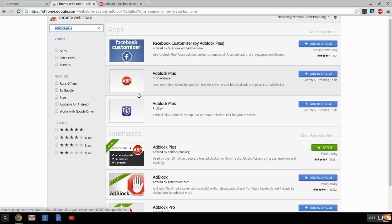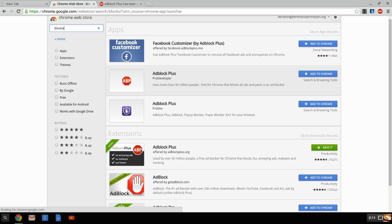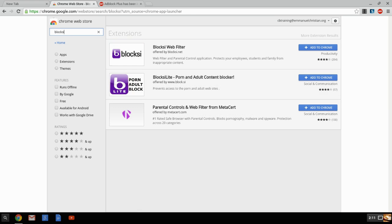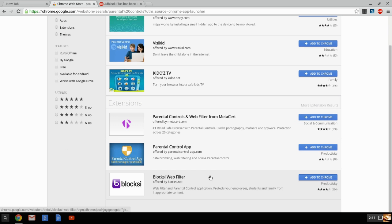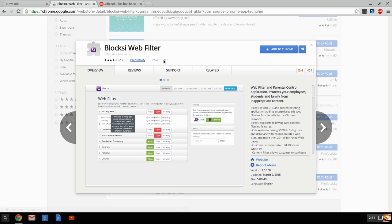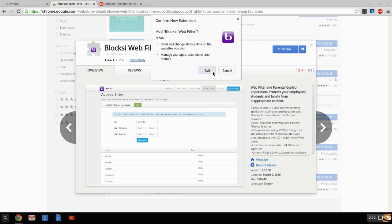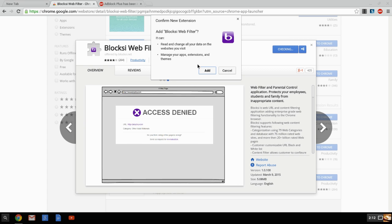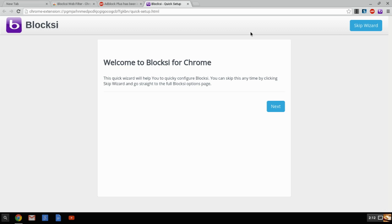The other one that we're going to want to use, and this is more for parents, this is called Bloxy. I think I spelled it wrong. We're going to search for parental controls. It's called Bloxy, B-L-O-C-K-S-I, Bloxy Web Builder. What you're going to do then is you can add this to Chrome. When you tell it to add, notice it's going to say, hey, this is what it can do. It can read and change your data from the website you visit and manage your application extensions and themes. We're going to add it. It's going to check it to make sure it's there, and notice that it's ready to go.